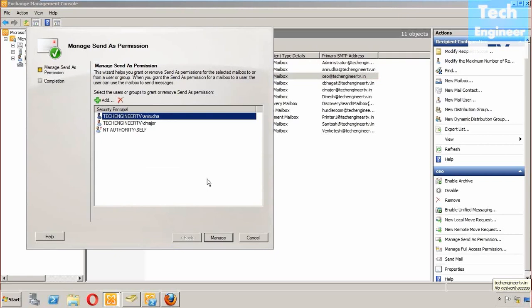So hope you learned something about how to do the send as permission via EMS. The command we have used, hope you learned something from it. Thanks for watching.